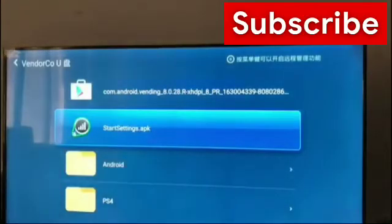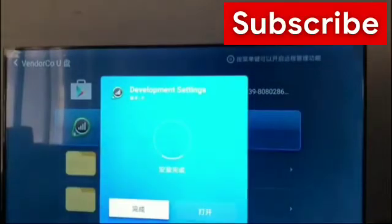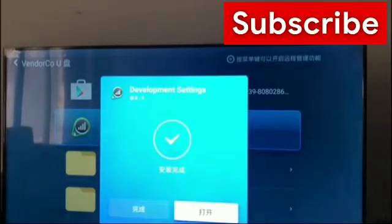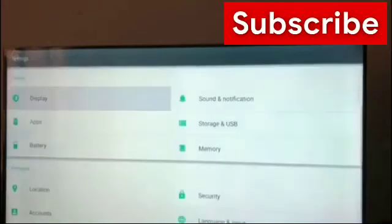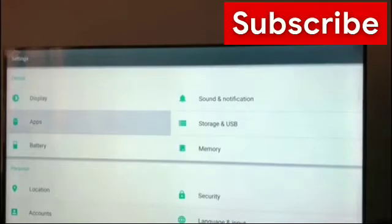Now you can install the APK file. After installing, you should open the second option on the right, come down, open this one, and here you can change the language. Change it to English, and now most of the TV settings are in English and you can easily use it.